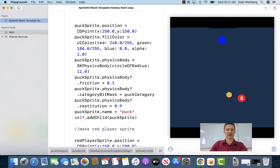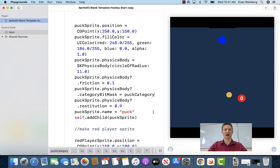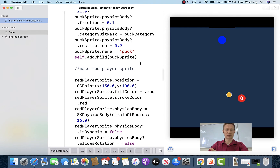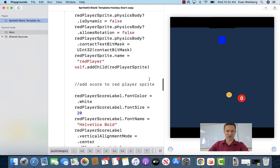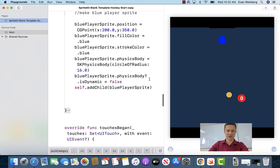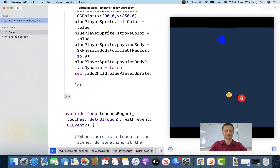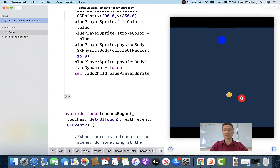Let's do the same thing for the puck sprite. I'm going to remove what I had in there before and now set dot category bit mask equal to the puck category, because I want it to have a separate category than the goal. Okay, so I've given those two things their categories.